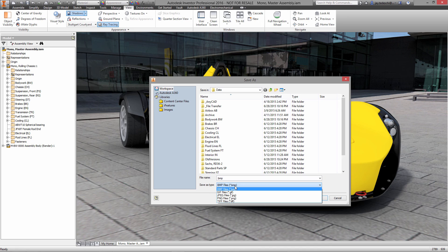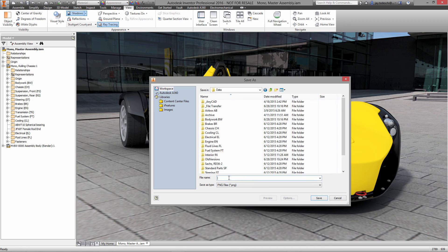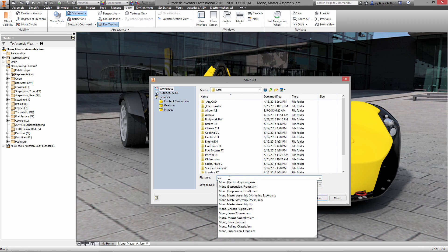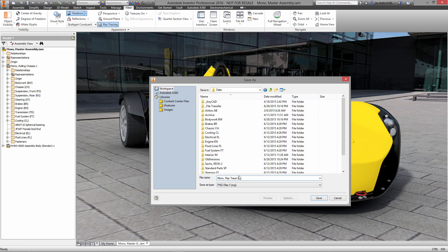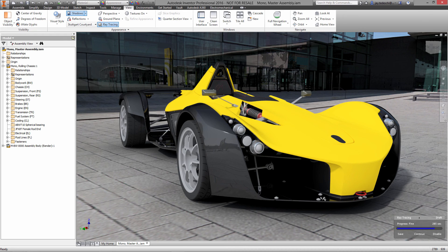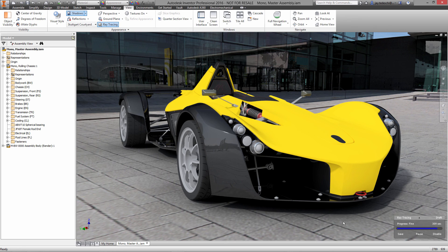You'll also notice that at any time you can pause the rendering and save out an image. In this case I'm saving out a PNG file, we'll call it Mono Ray Trace 1. Let's go ahead and save and then the ray tracing will proceed from that point forward.